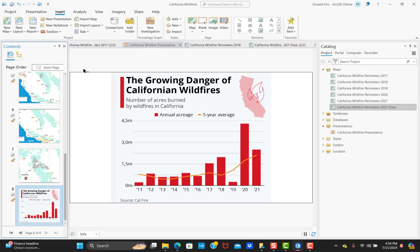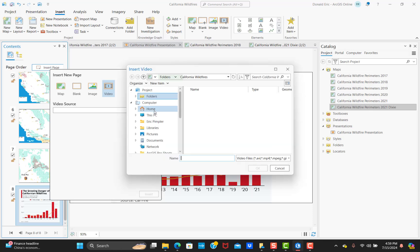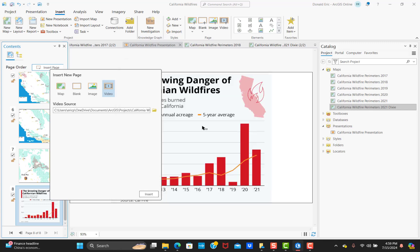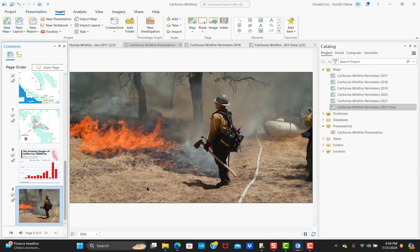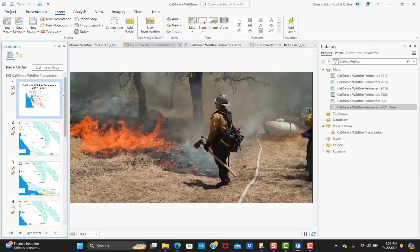Finally, we're going to insert a video for a new page. Same process as image — you simply point to the video file, which in this case is an MP4, and hit Insert. Now I've got a video page. It's not playing right now, but when we run through the playback, this video file will actually start playing when we reach this slide. At this point I've got nine slides representing all the different page types.